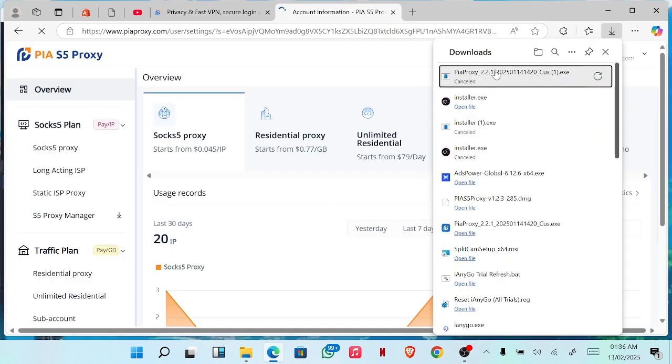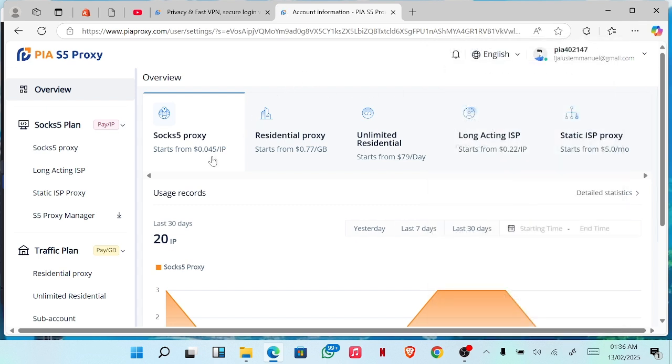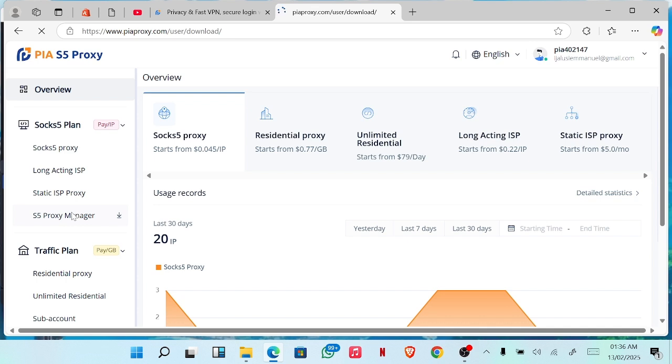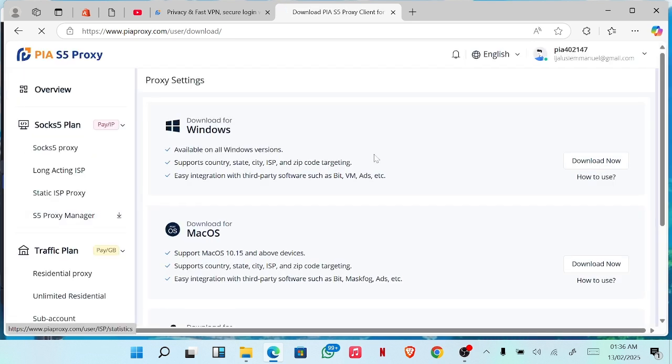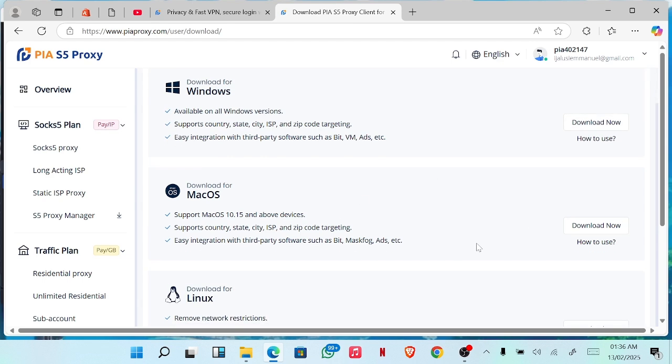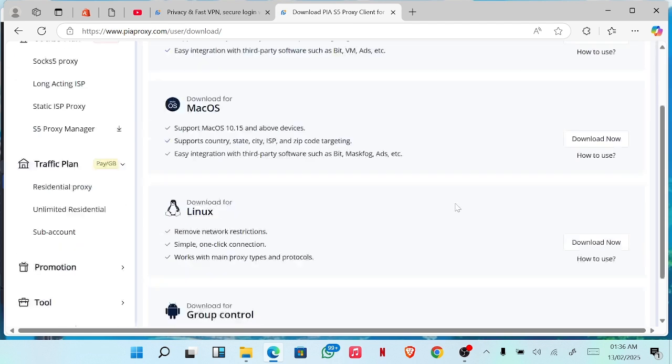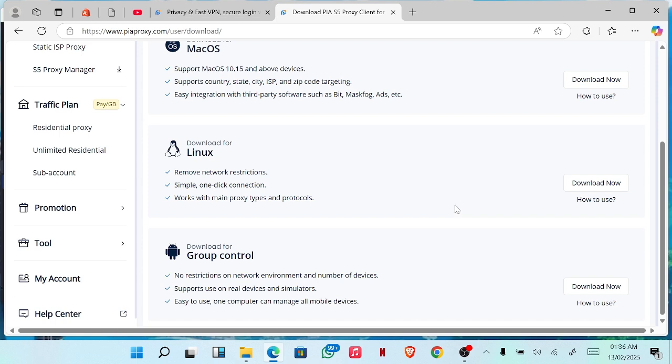Once you click on the download and sign in, it will begin to download. Or you can come here and you see for Windows, once you create your account, you'll be able to download for Mac, you'll be able to download and so on like that.